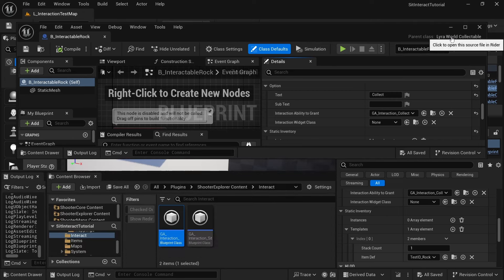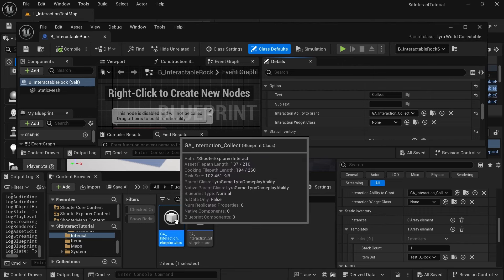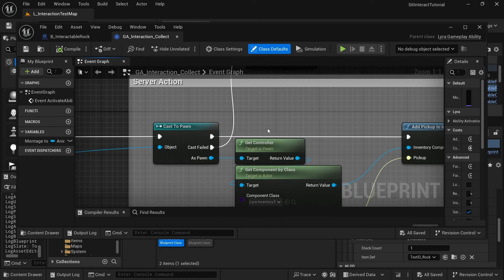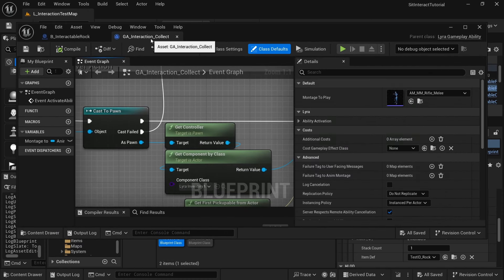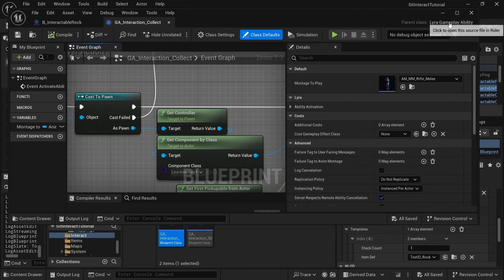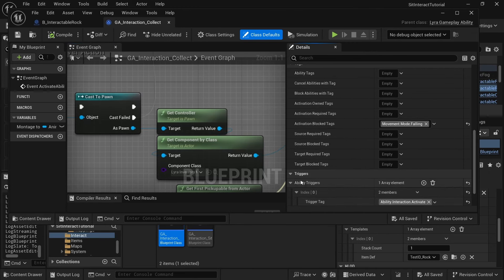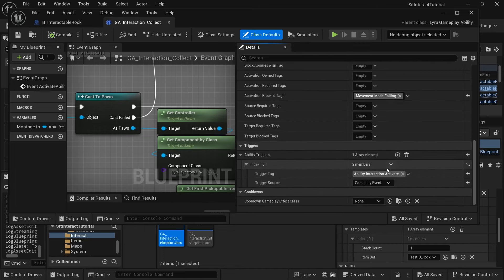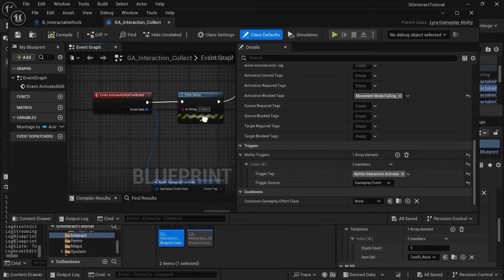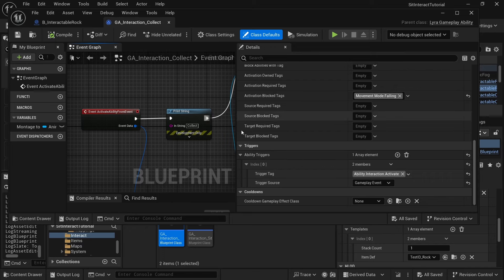At the moment, the only class that implements an interactable interface is the Lyra world collectible. But you can code different classes — that's very possible. For example, this is the interaction collect gameplay ability; you can make as many interaction abilities as you want. They're just Lyra gameplay abilities, and the only thing you'd need is to have the ability trigger be from the tag ability.interaction.activate. The logic you want to add goes in the activate ability from event.